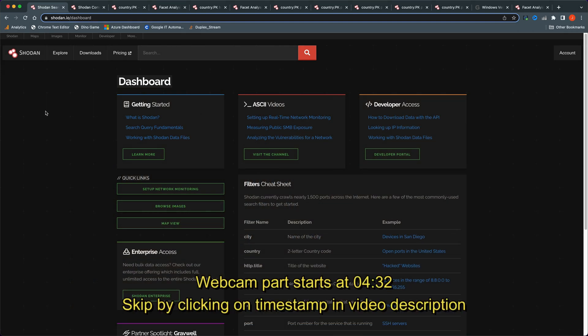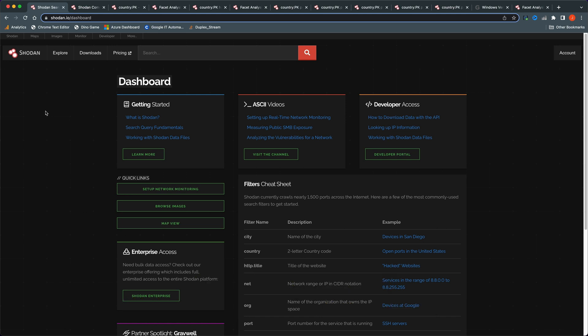Shodan.io is a search engine for hackers. I recently bought the basic membership plan and I wanted to do a survey of Pakistan using Shodan, to see how hackers can discover vulnerable devices.